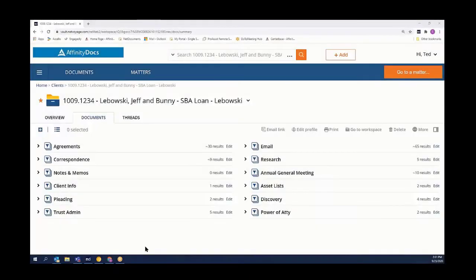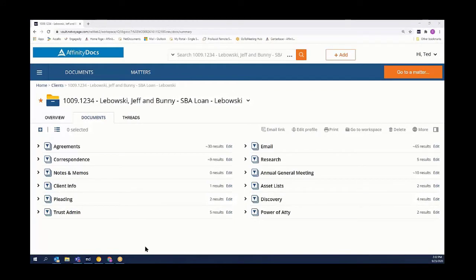Hello, my name is Ted Criss with the Affinity Consulting Group. Today I'm going to show you how NetDocuments is connected to DocuSign via an application called Trumpets Signature Bridge.